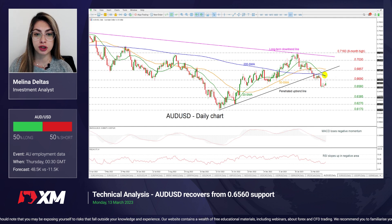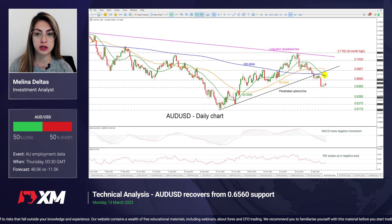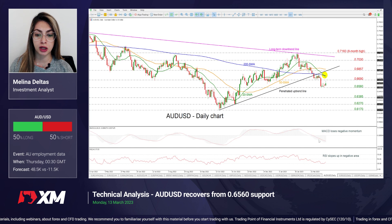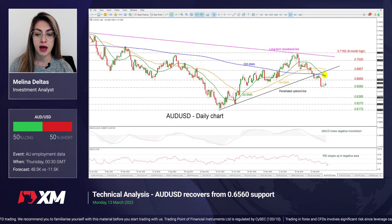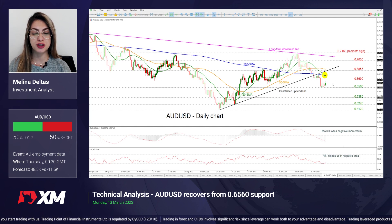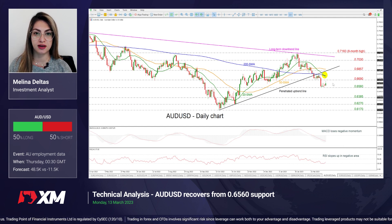However, if the price continues this downward movement that started from the 8-month high of 0.7160, then the market may challenge the 0.6385 support and even lower this region here. The MACD oscillator is still moving beneath its trigger and zero lines. However, the RSI is pointing upwards, mirroring this latest upward movement in price. So that's all from me. Thank you for watching. Have a great day.